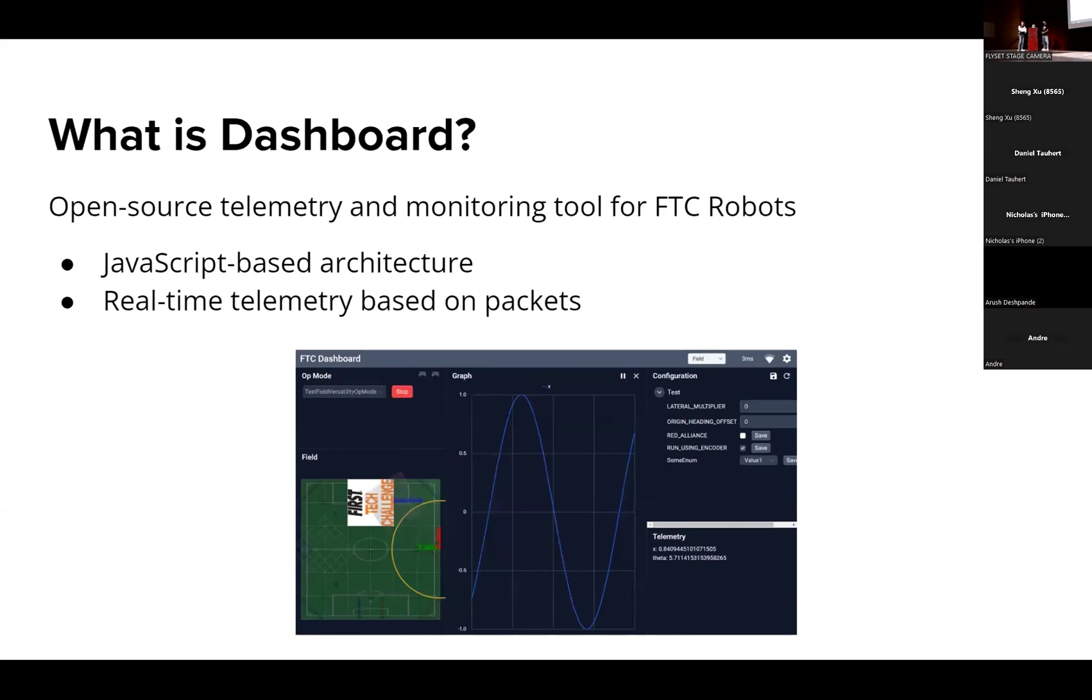So what is Dashboard? I'm sure a lot of you already know, but Dashboard is an open-source telemetry and monitoring tool for FTC robots which allows you to make real-time adjustments to variables and see the results of those on a display on your browser when you're connected to the robot. It allows for some real-time code testing and makes code testing a lot faster.